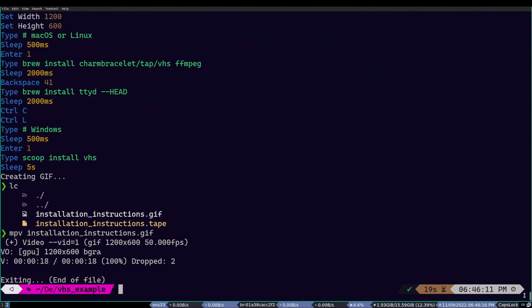If that is the case, make sure to hit the like button and subscribe. And until next time, take care.